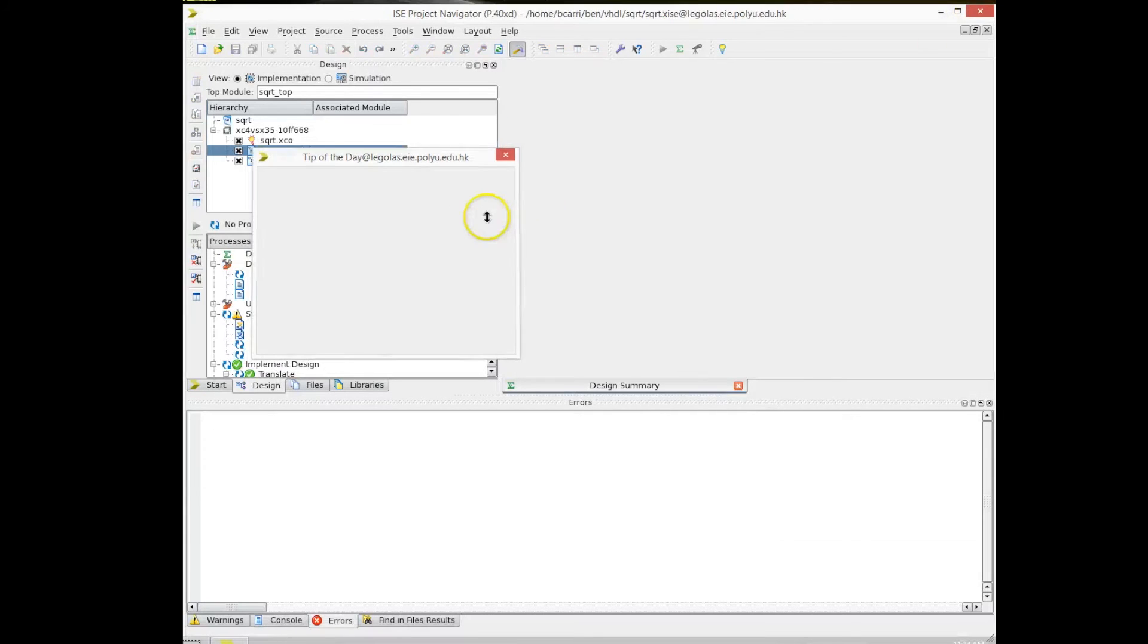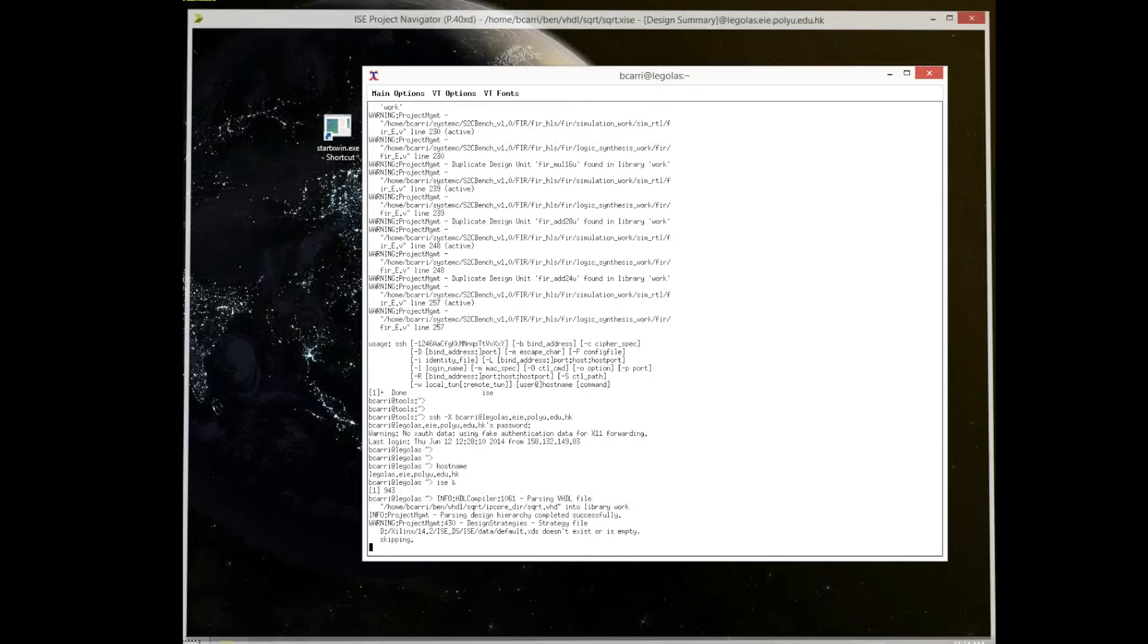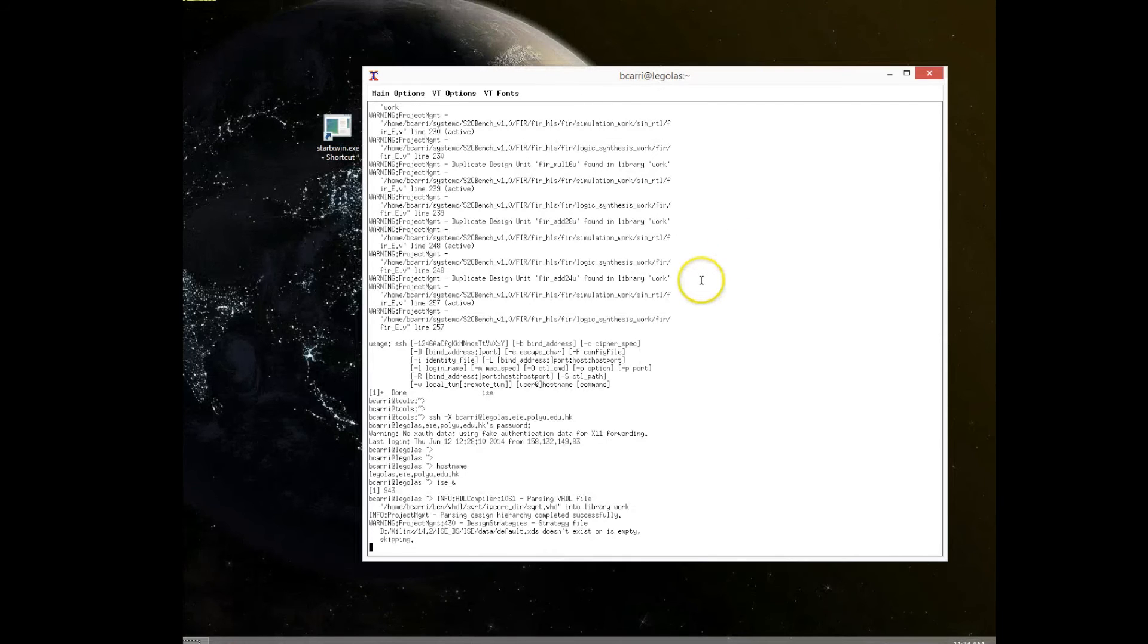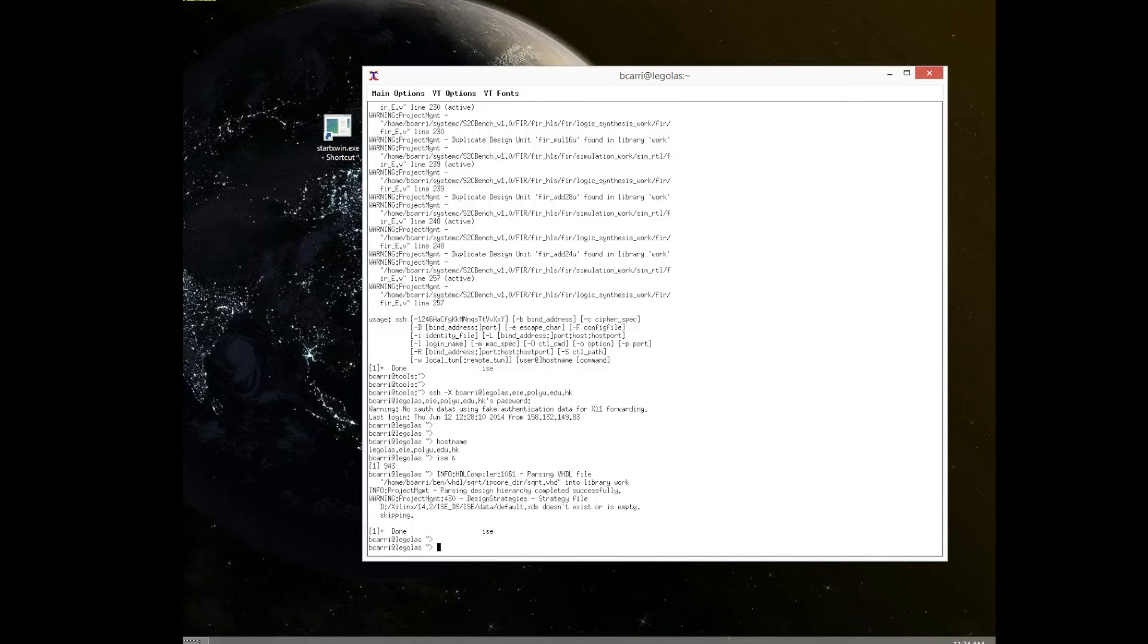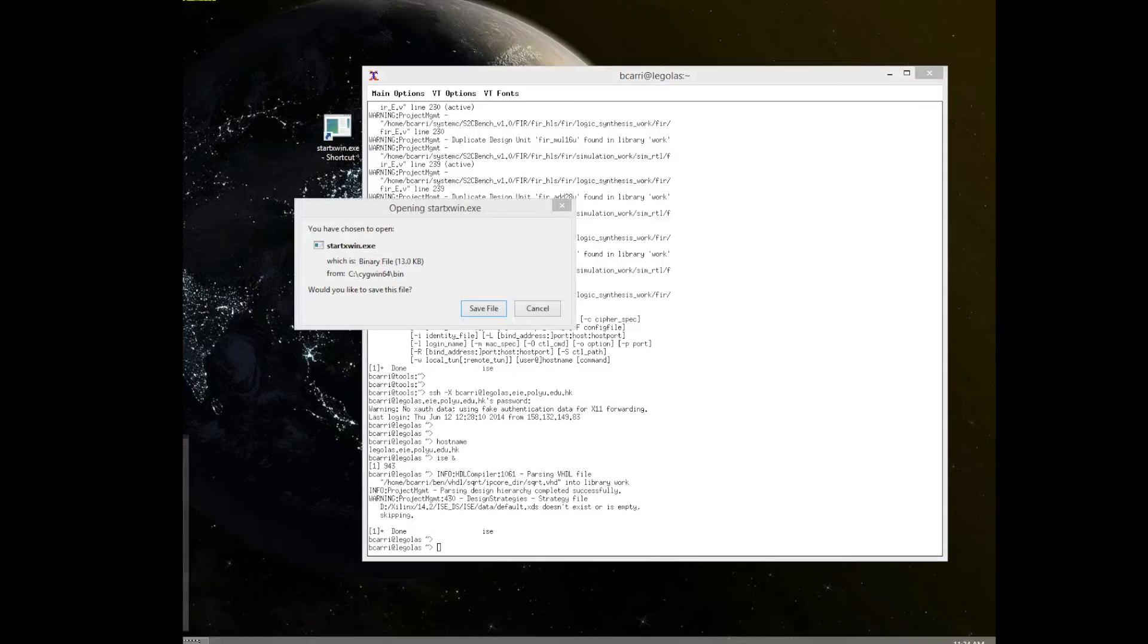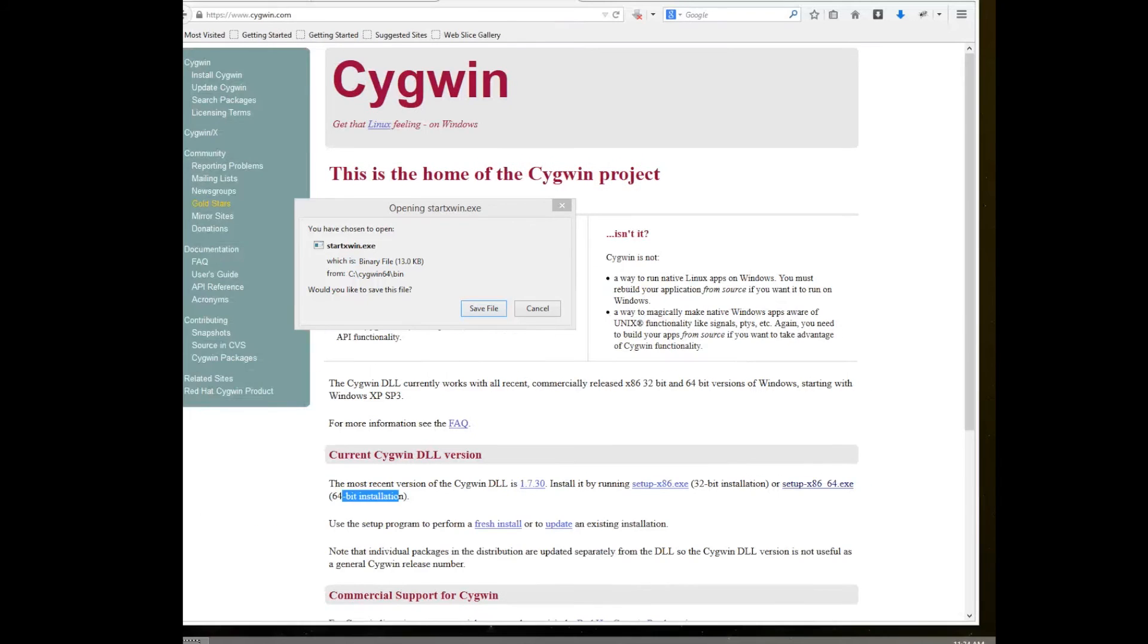So this is one of the advantages of Linux. You can log in remotely to different machines extremely quickly, and you can set up, start a job there, and you can continue doing your things in Windows, while it is running in the Linux server.